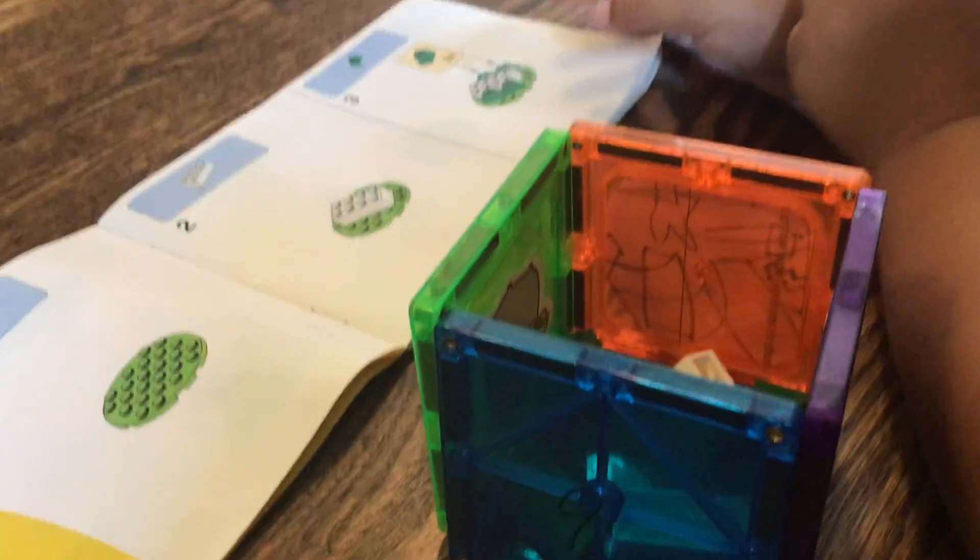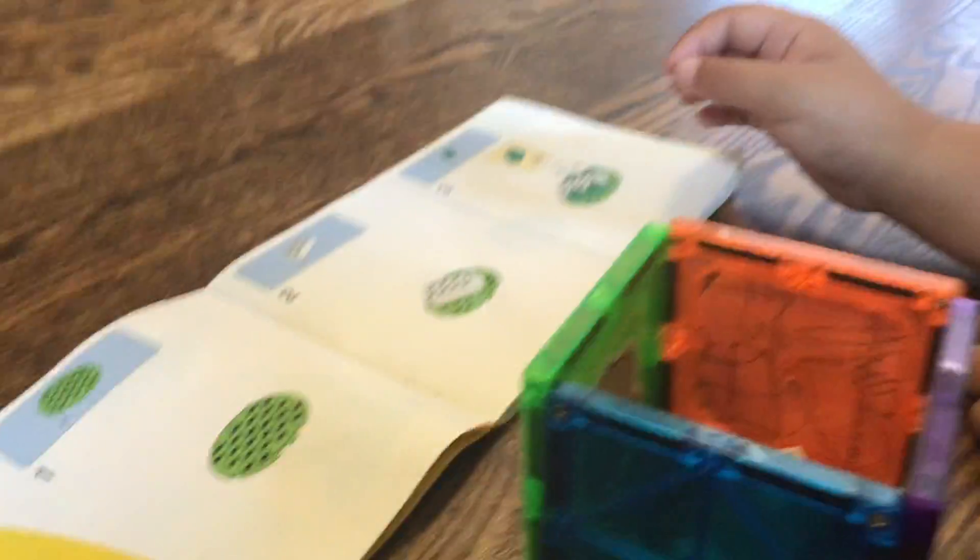So hello, today we're going to build a Lego frog.